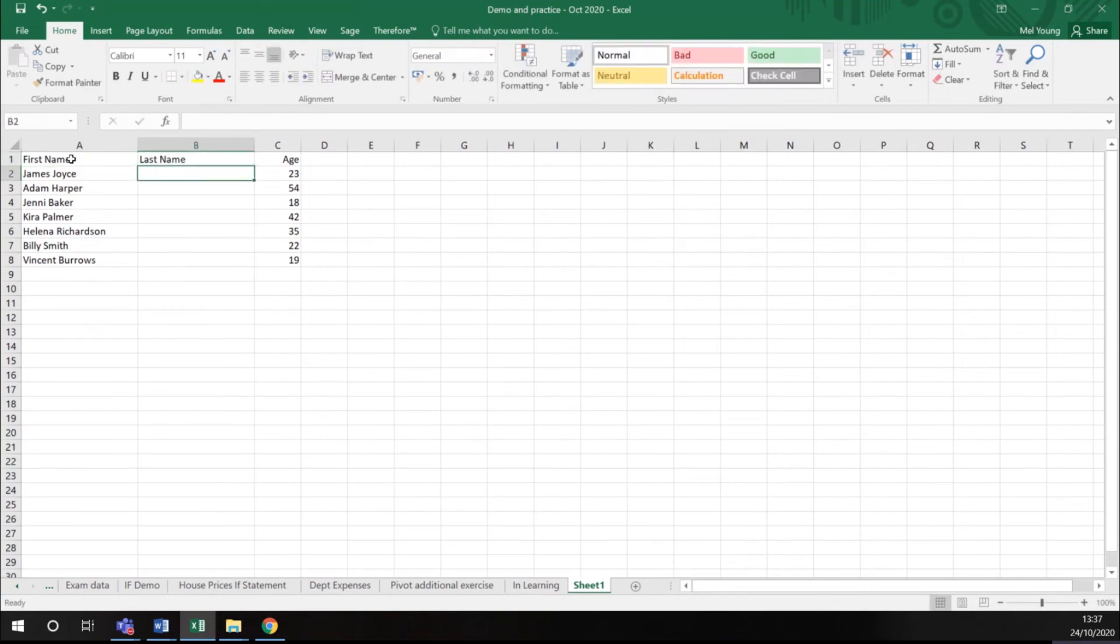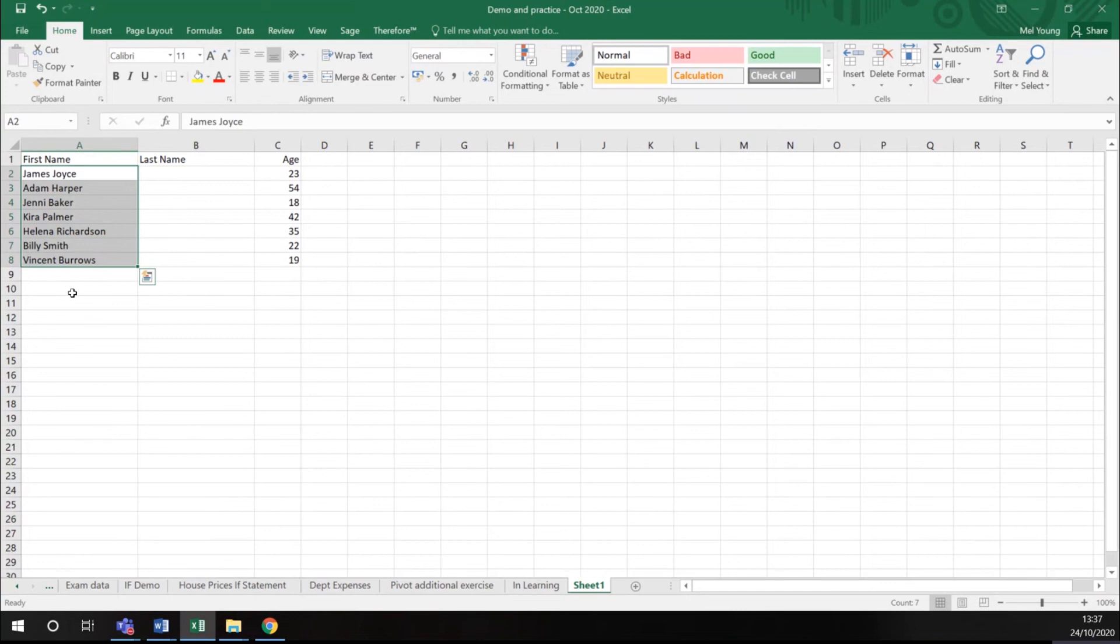Within Excel, it's important that you highlight what you want to change before you instigate the instruction. So I've highlighted my list of names and I want to split it into two columns.